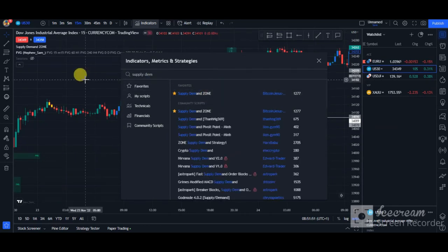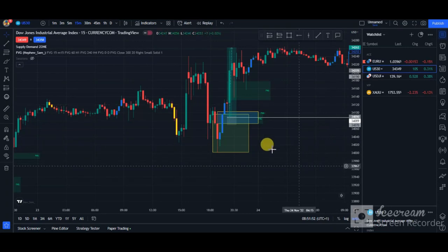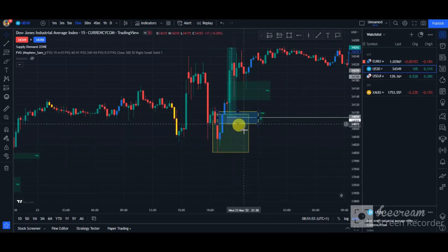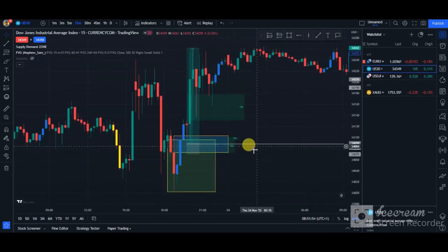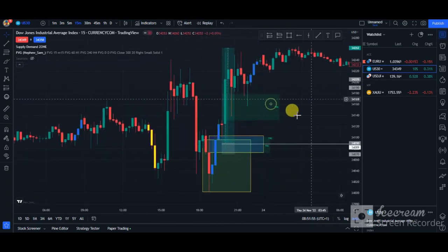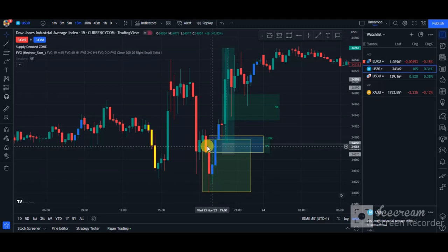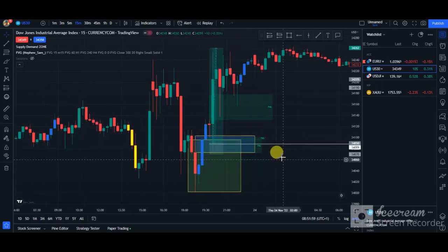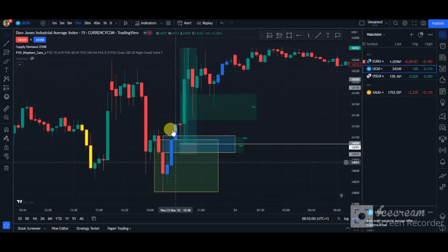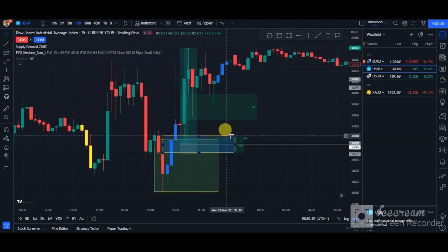So this is the indicator right here. Once you get that indicator on your chart, you can wait for price to be traced back into that supply and demand zone, which for this case is a demand zone.